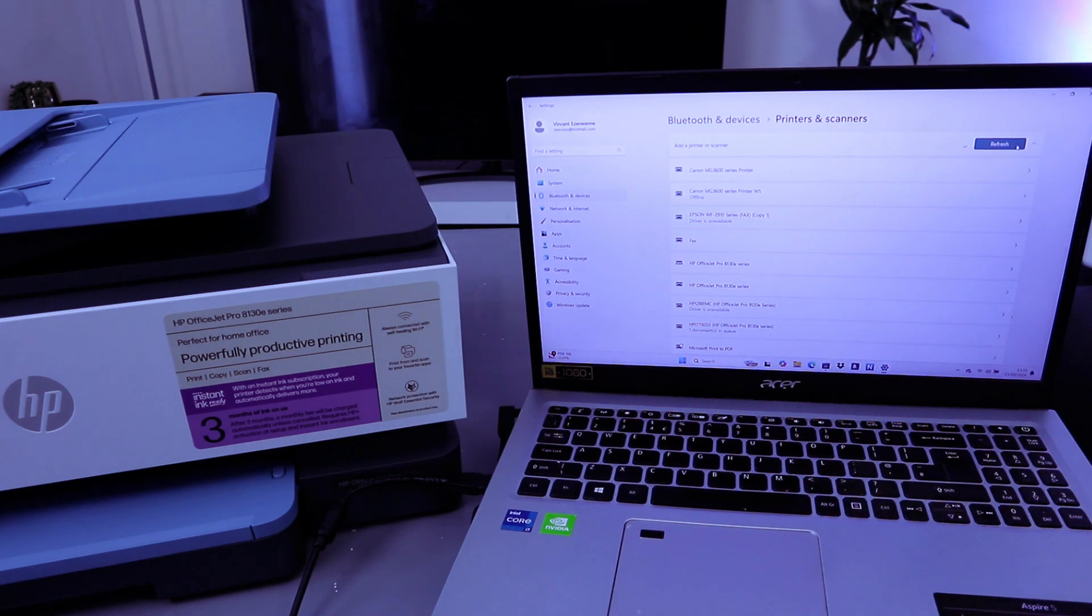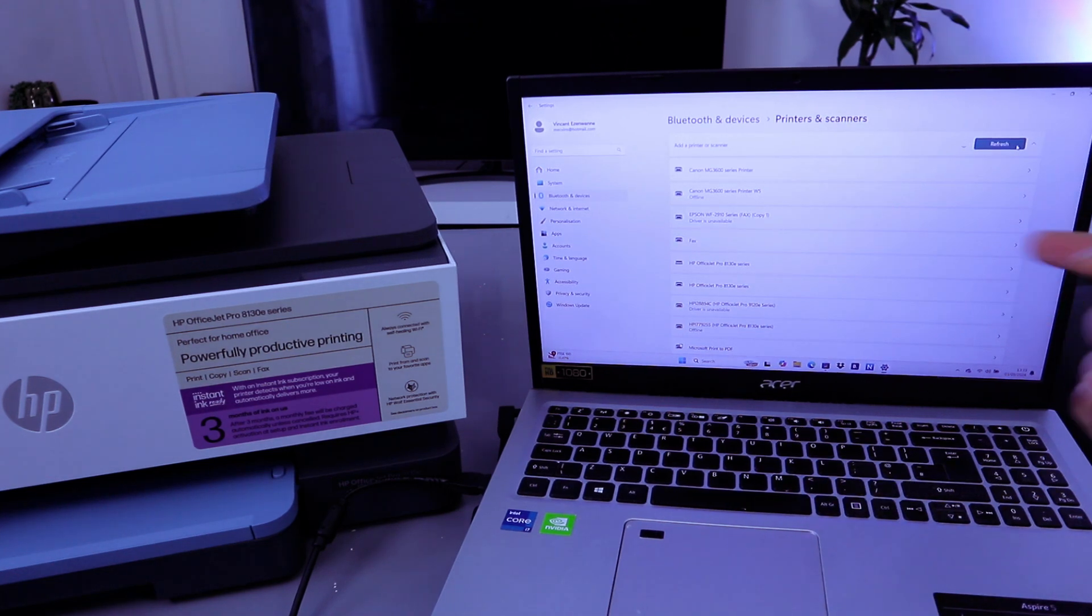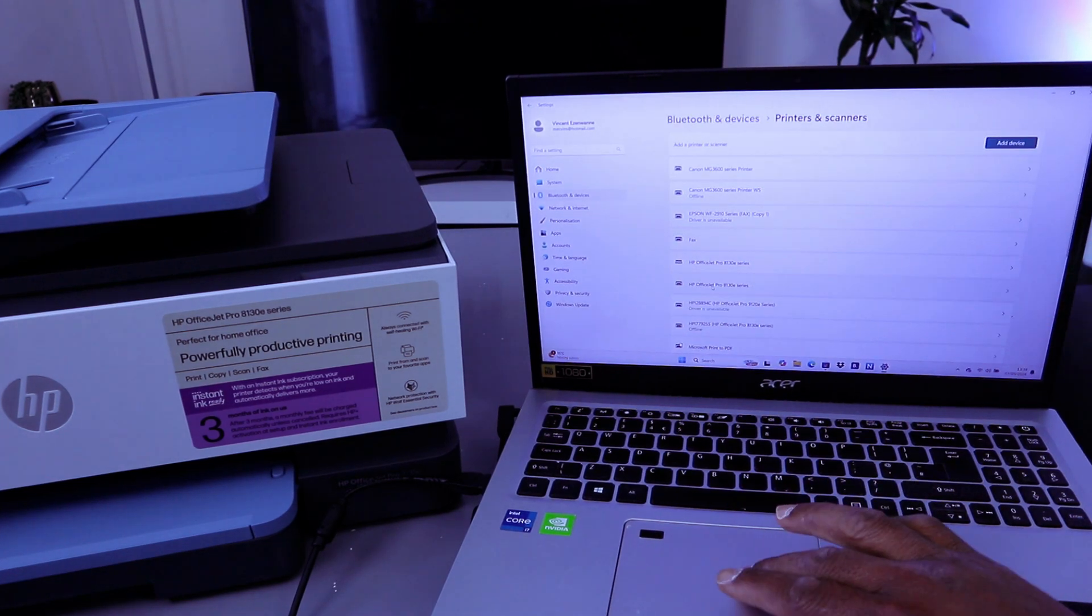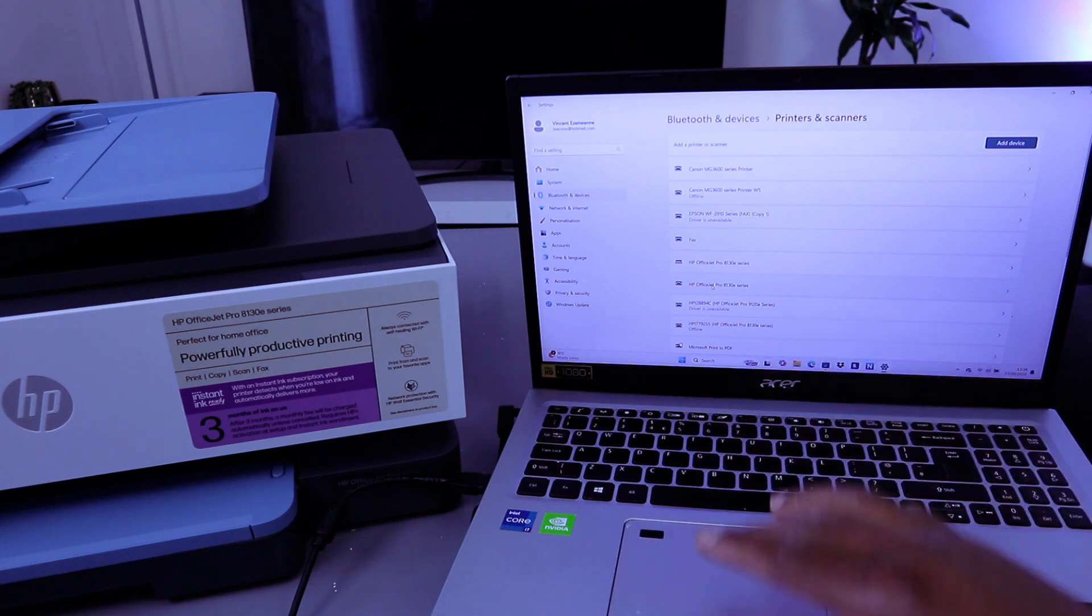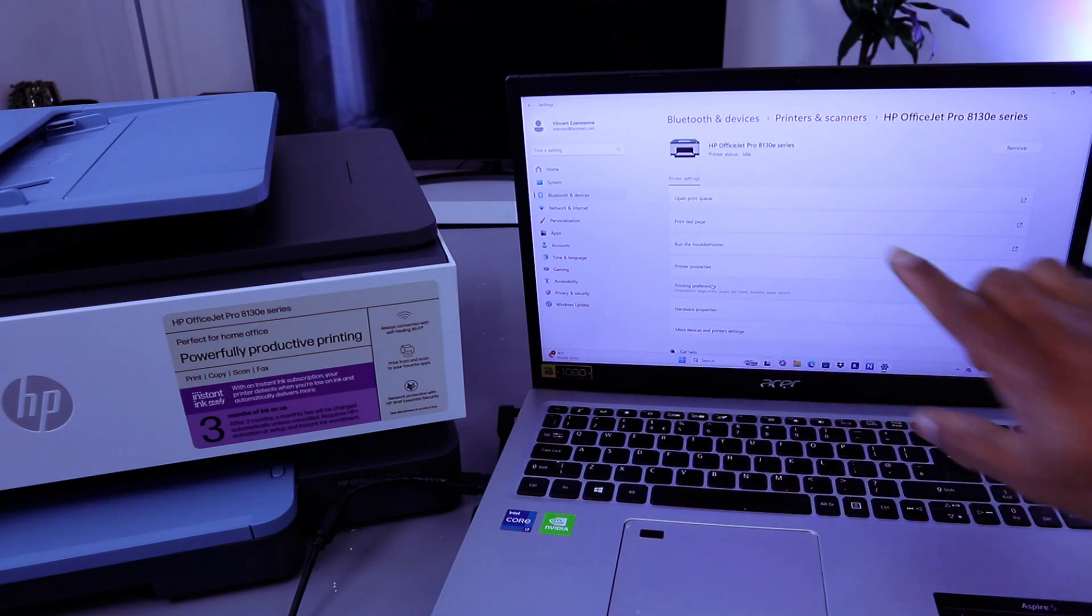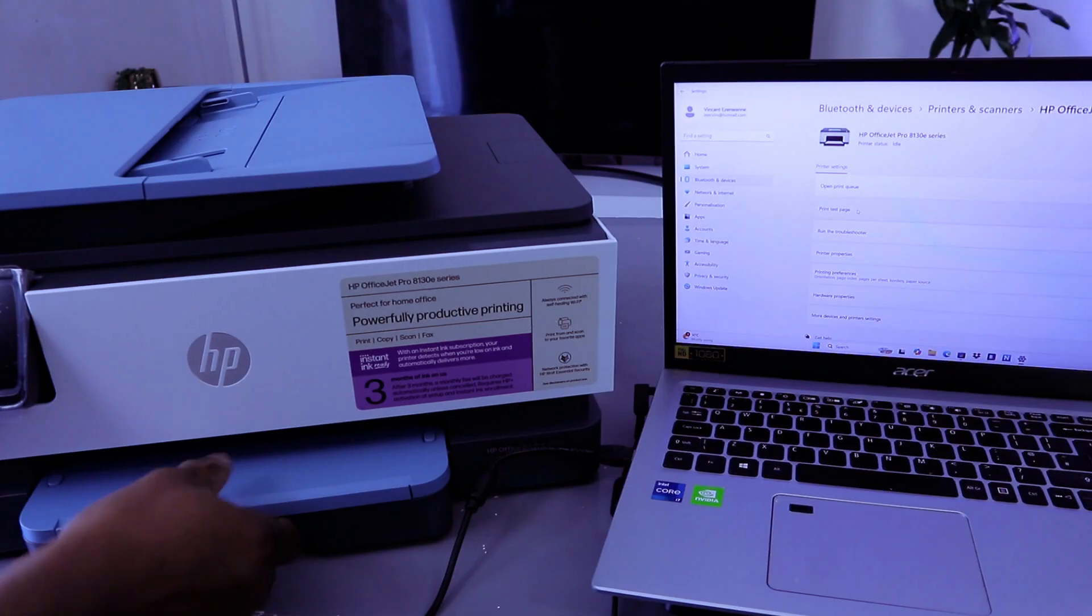Once you select add a device, it will start to search for available devices. HP OfficeJet Pro Series. Select it. Then it's showing us idle.